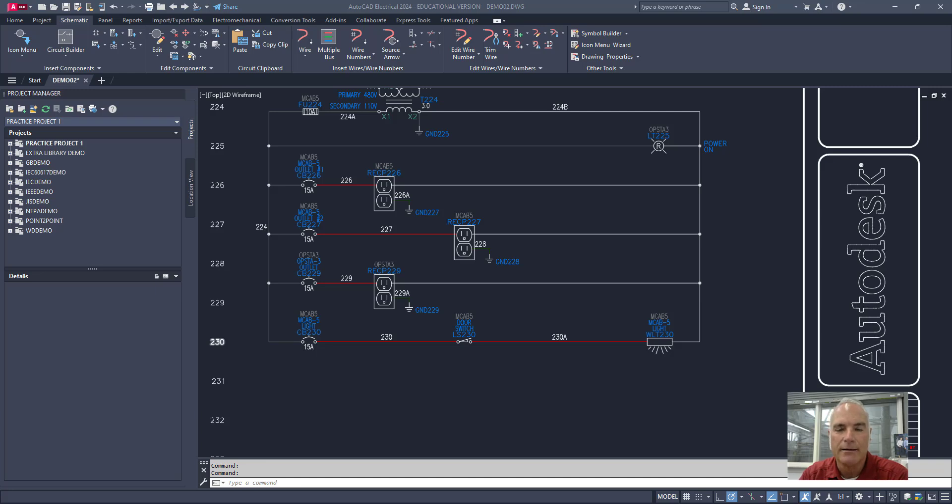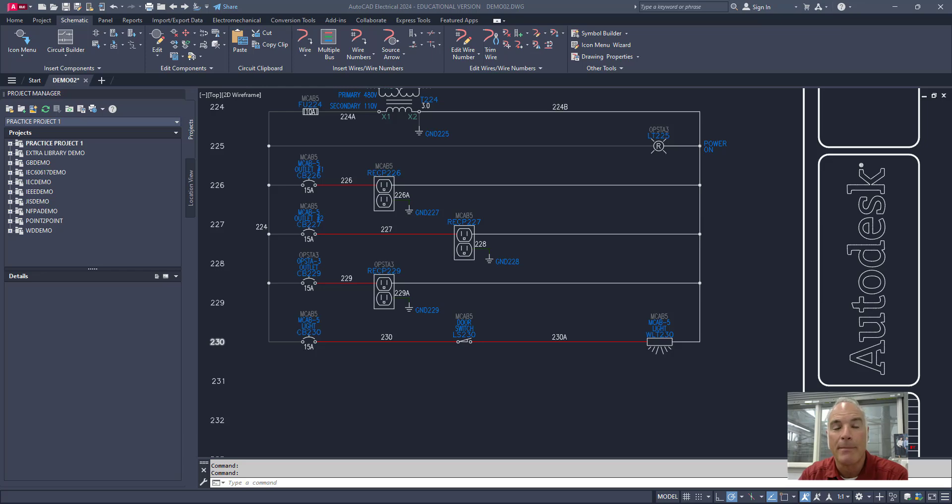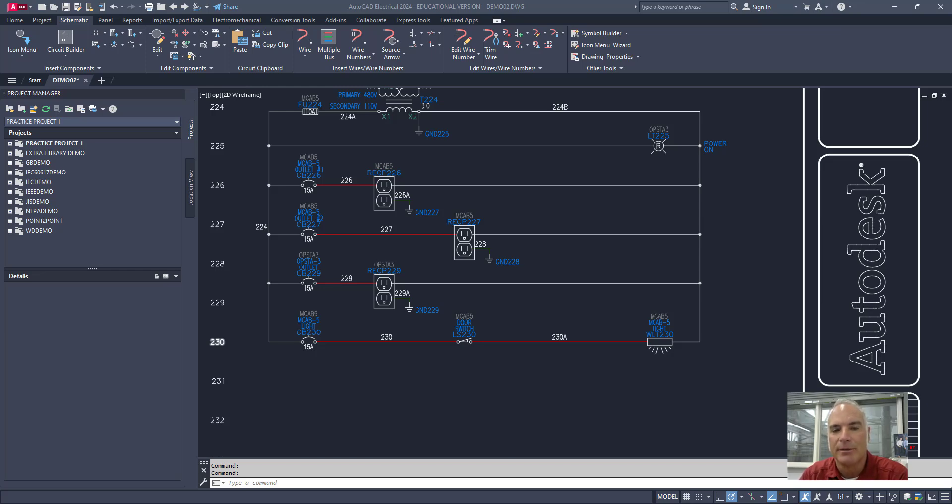Welcome to this AutoCAD electrical tutorial. In this video I'll be showing you how to use the marking menu, a powerful tool that streamlines your workflow by providing quick access to commonly used tools. By mastering the marking menu you'll be able to navigate your designs more efficiently and enhance your productivity. Let's get started.